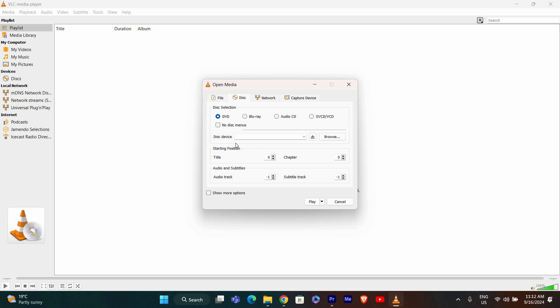Under Disk Selection, choose DVD. VLC should automatically detect your DVD drive. You can also leave the default settings as they are. Click Play to start watching your DVD.